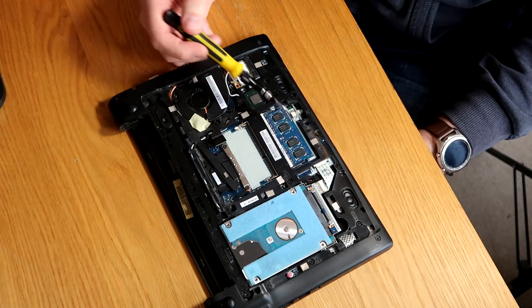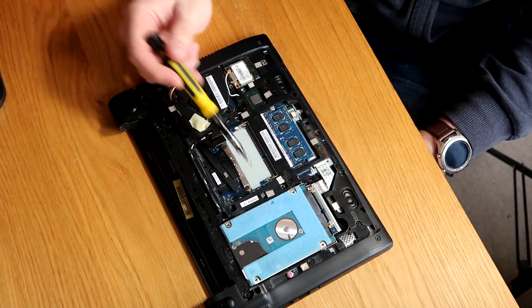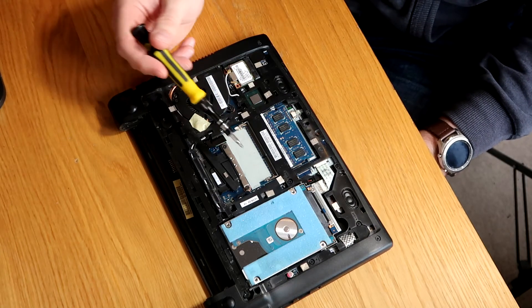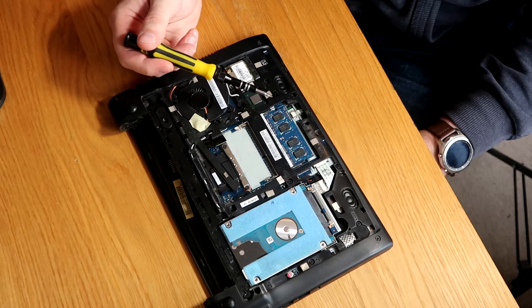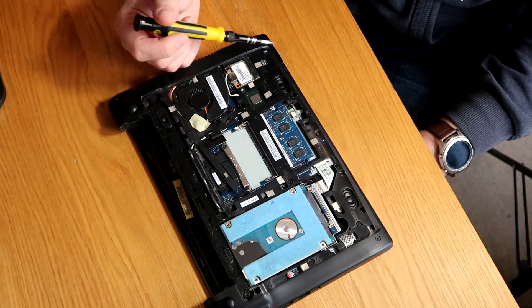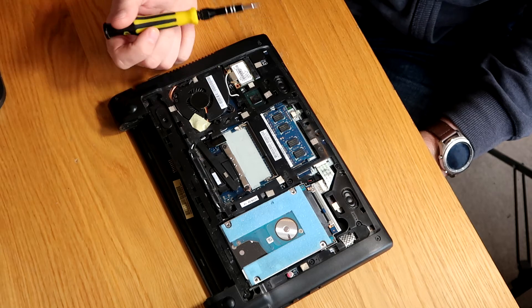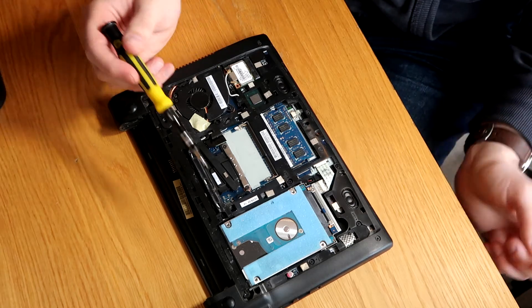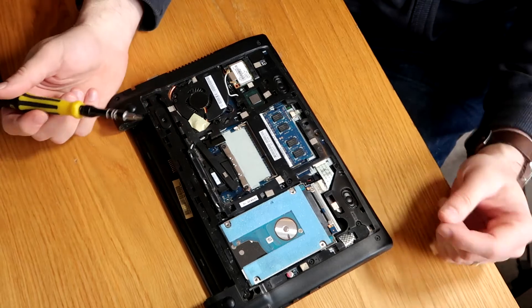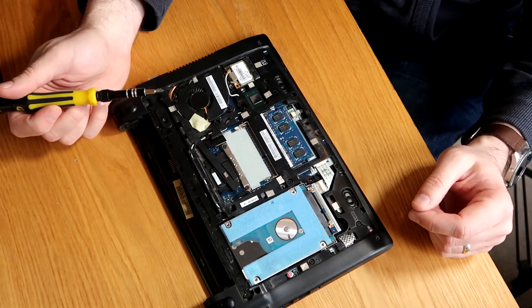And that'll allow really easy access to the majority of the components. So we've got our memory in here, there's our spare dim in here, should you want to upgrade it. These come 2GB as standard, and hard drives over here, and that's pretty much all there is to it.